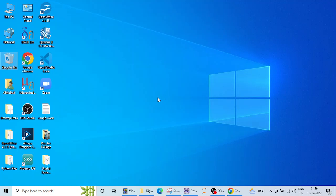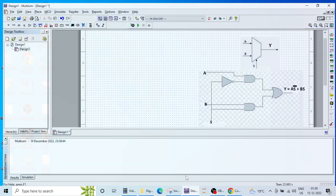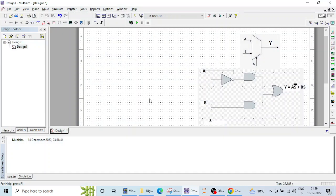Welcome everyone to this new lecture on digital system design using Multisim. In the previous lecture we saw the simulation of a half adder. In today's lecture we are going to see yet another important digital circuit that is called a multiplexer.